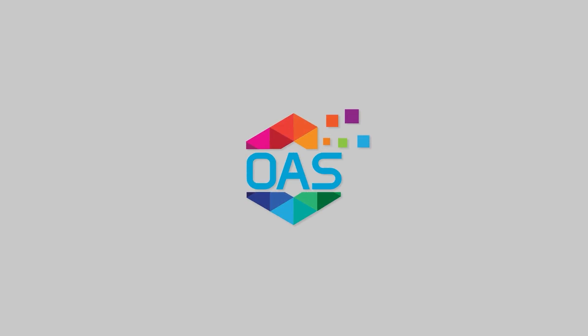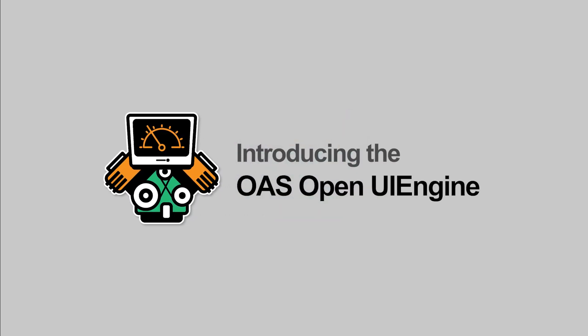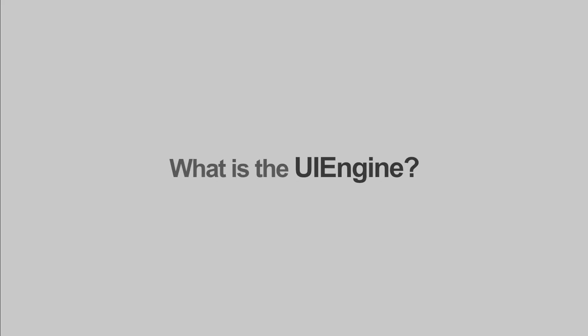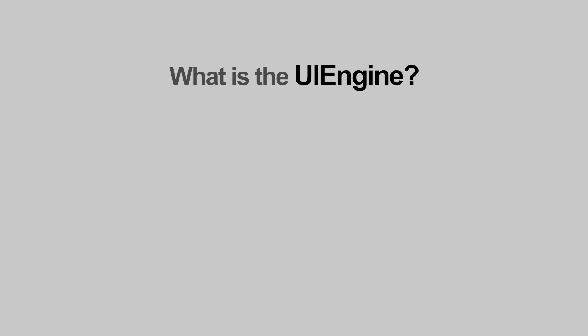Open Automation Software is thrilled to announce a new major product feature, the Open UI Engine. So what exactly is the UI Engine?